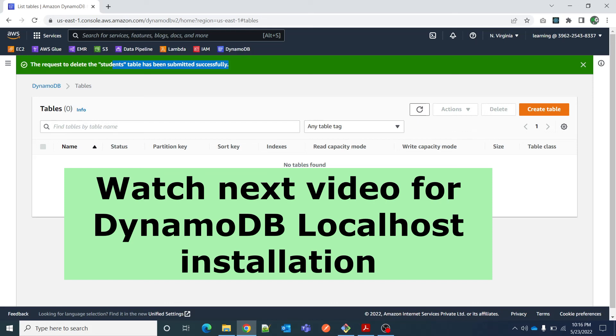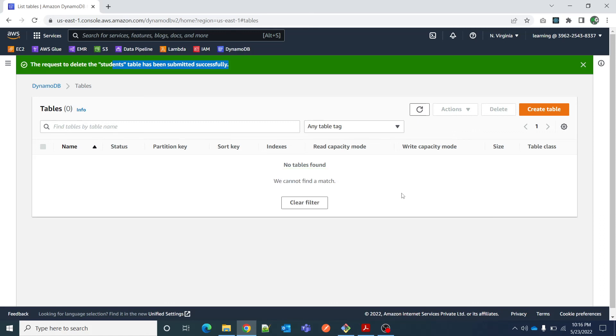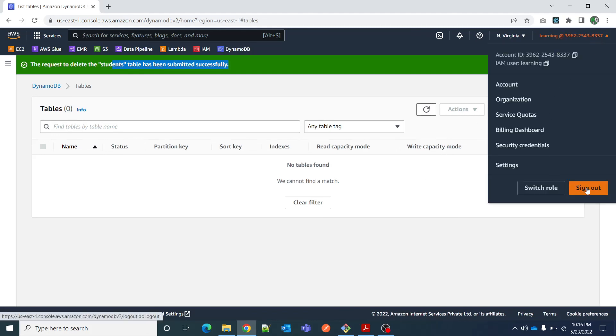Now let me show you how to install DynamoDB on your local system. In my case I am running Windows 10, so I will show you how to download it on Windows 10. I am logging out of this AWS console.